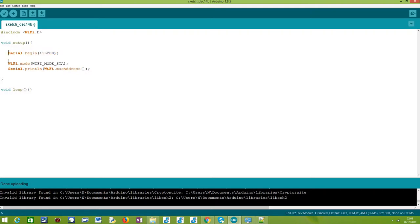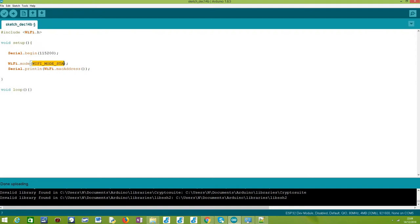After that, we need to call this mode method on our WiFi object to set the operating mode of the WiFi interface. In our case, since we are going to obtain the MAC address of the station interface, we should set the ESP32 to work in station mode. We pass here this constant WIFI_MODE_STA, which specifies that our ESP32 will be operating in station mode.